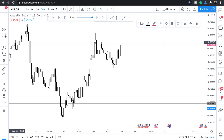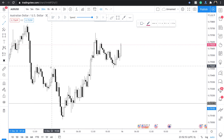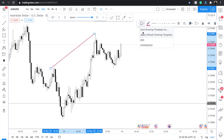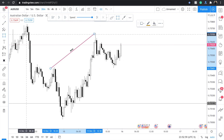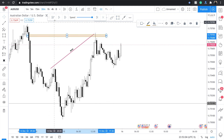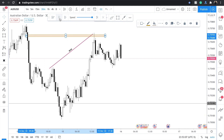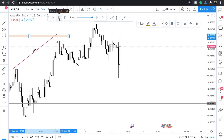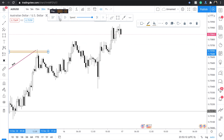Here we're going to break structure, and we also get an imbalance fill. You could have sold off of that — I believe this still goes up — but let's focus on Wyckoff and just see how this plays out.